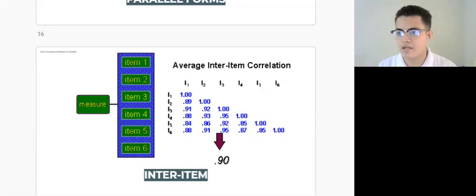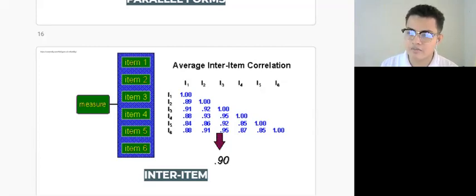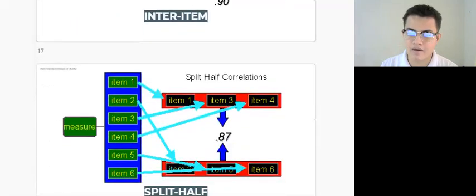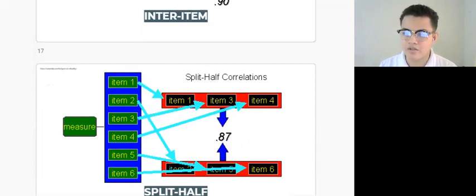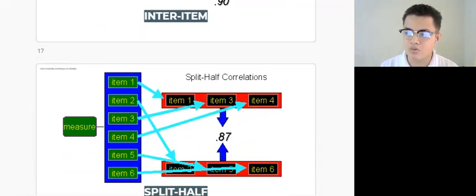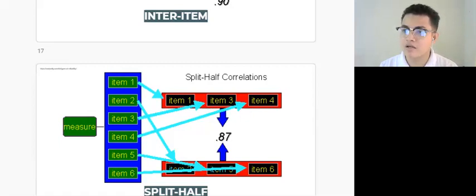After discussing inter-item reliability, or consistency of test items measuring the same construct, we will now talk about split-half reliability. The split-half reliability method allows us to assess internal consistency of a test. We may use Cronbach's alpha to measure the extent to which all the parts of the test contribute equally to what is being measured, by comparing the test results of one half of a test with the results from the other half.